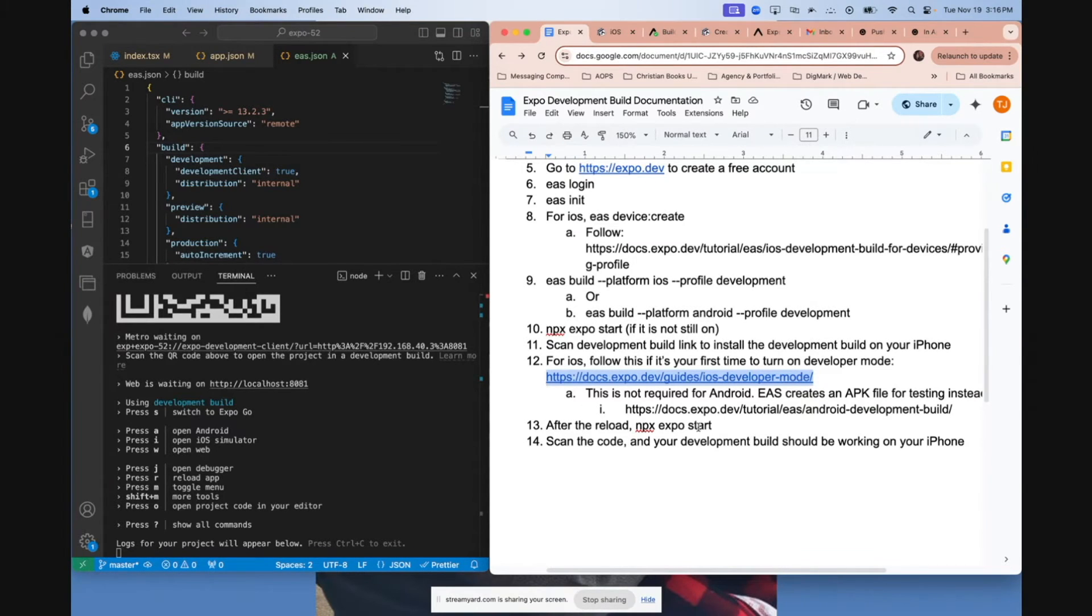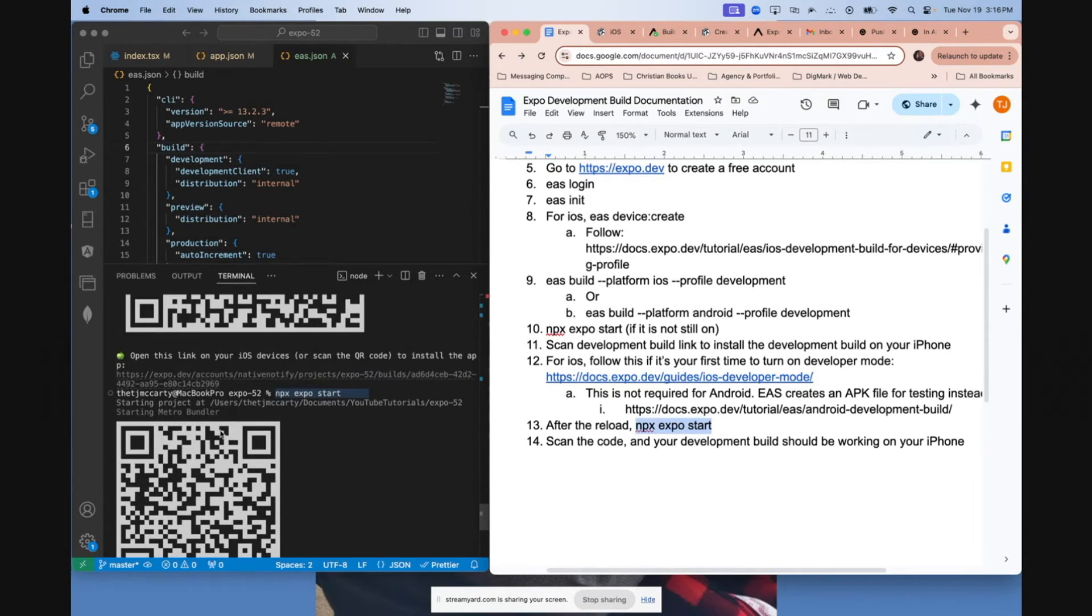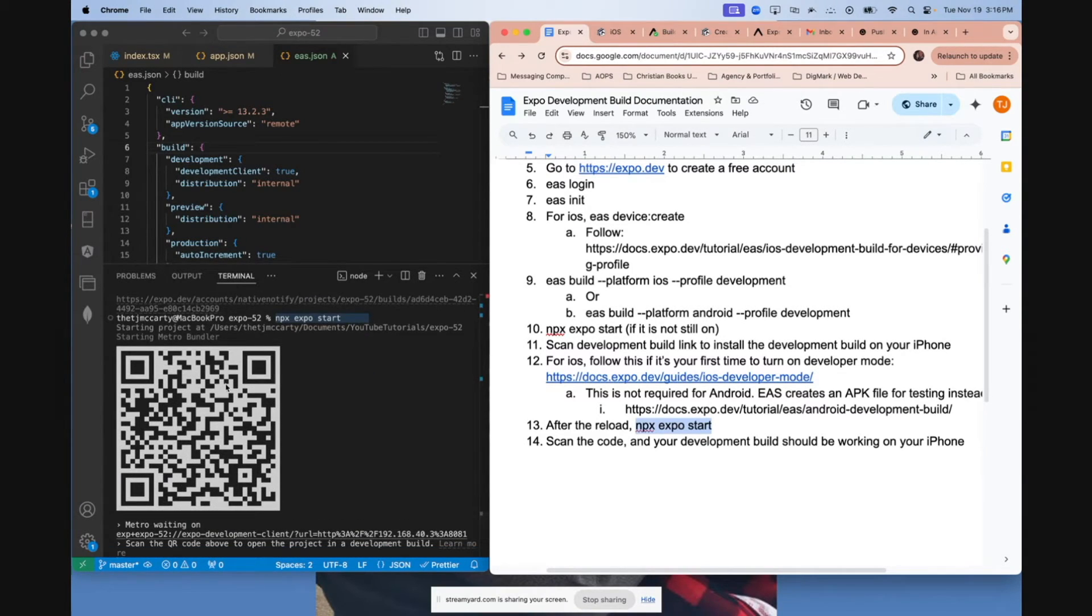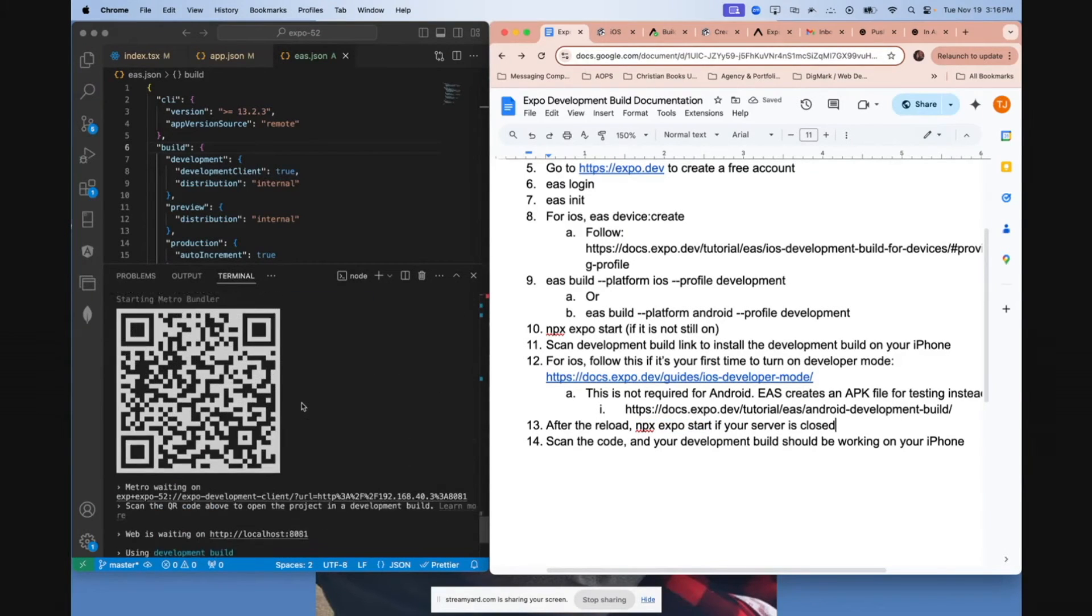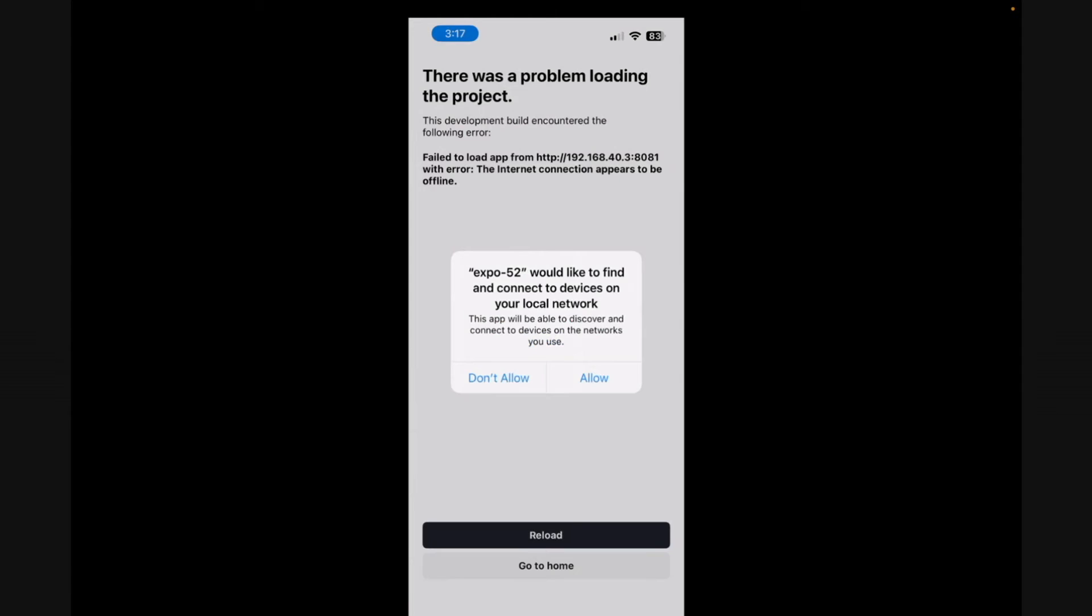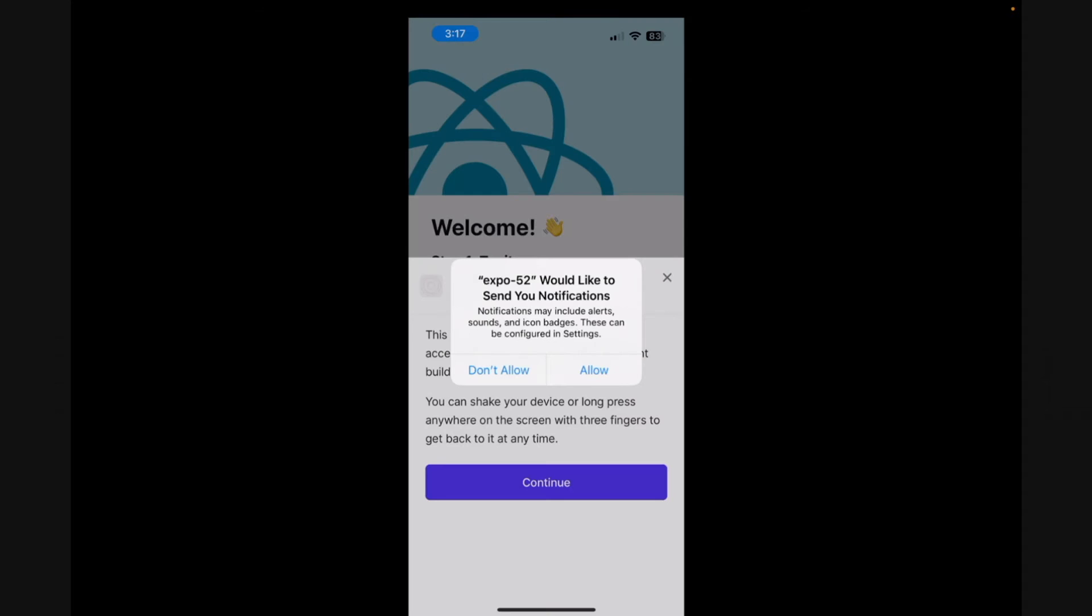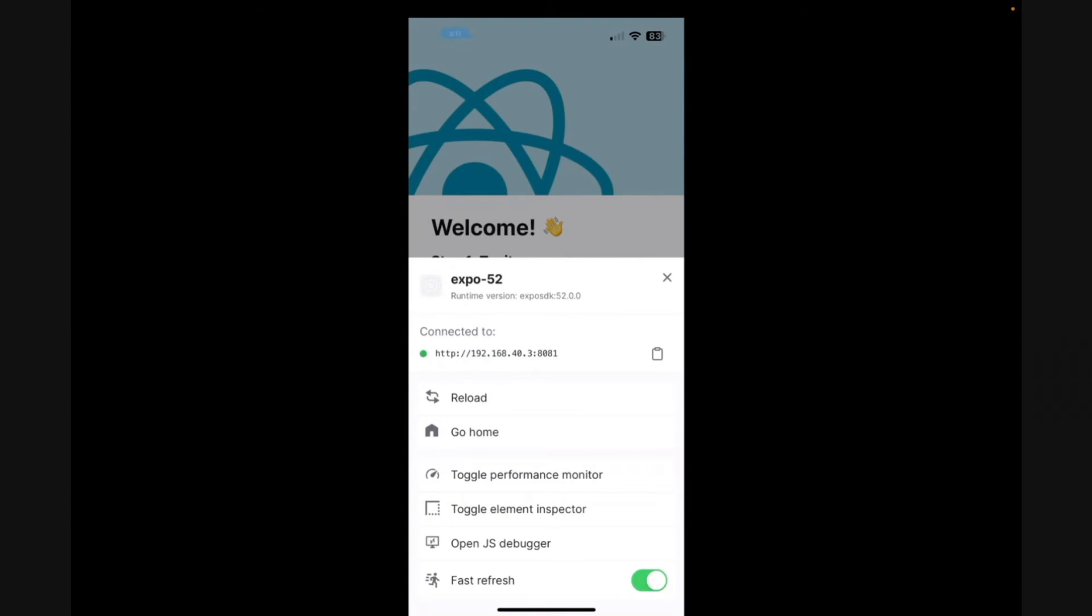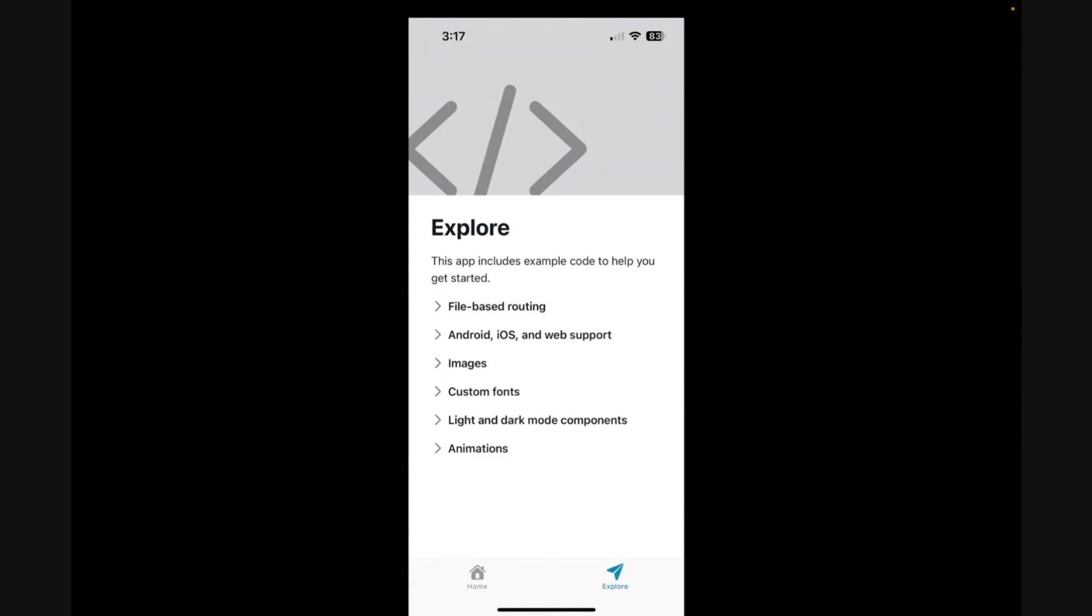Once your phone reloads, make sure to run NPX Expo Start. If you happen to have closed the server, just make sure it's on. And now you can finally scan your NPX Expo Start code and your development build should open. Click allow. Click reload if you need to. And this is your app. You'll want to make sure to say allow if you have push notification set up and you can continue. And now the app is actually on your phone.